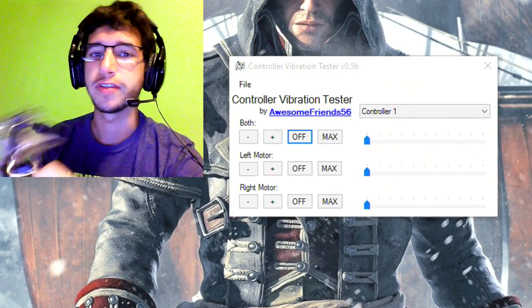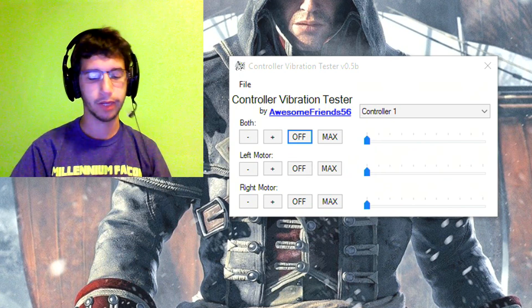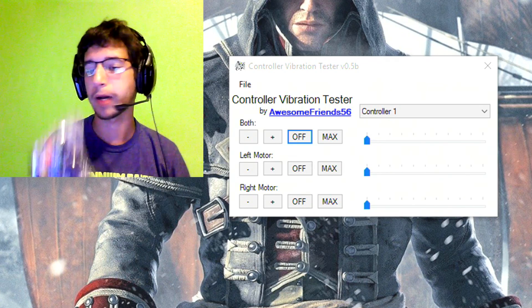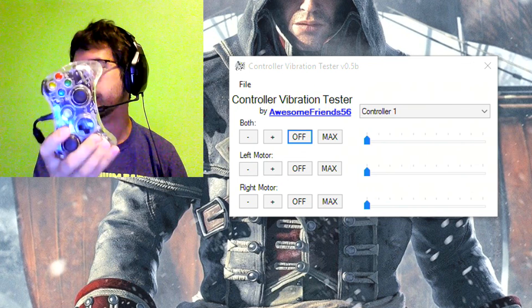What's up guys, I'm Austin Prince66. Today I wanted to make a quick little video showing off my controller vibration tester program.